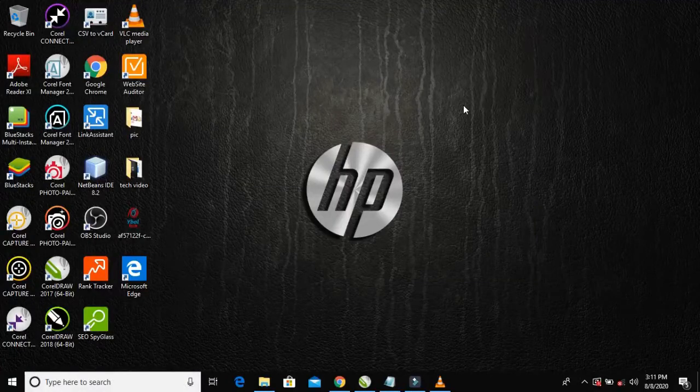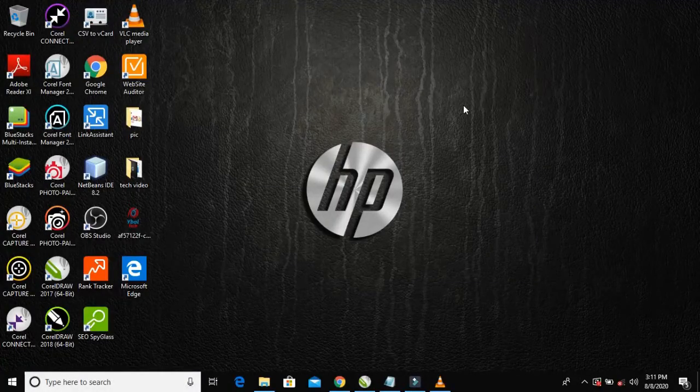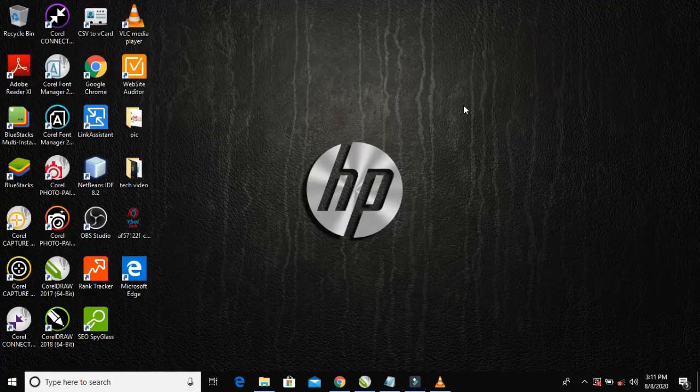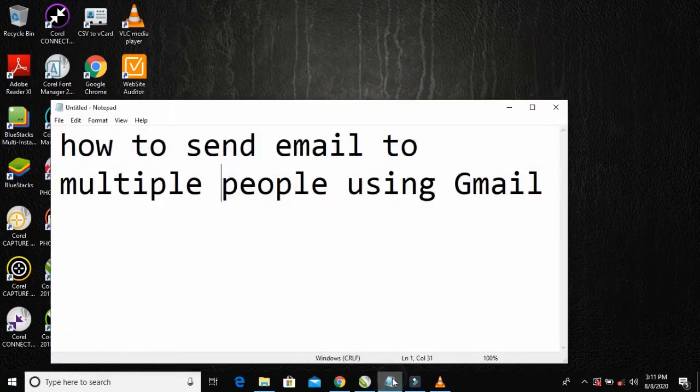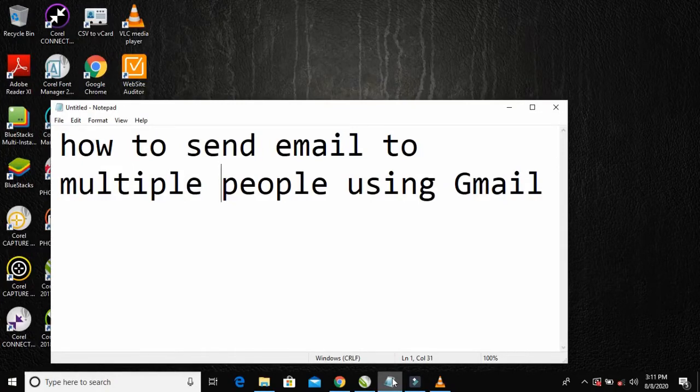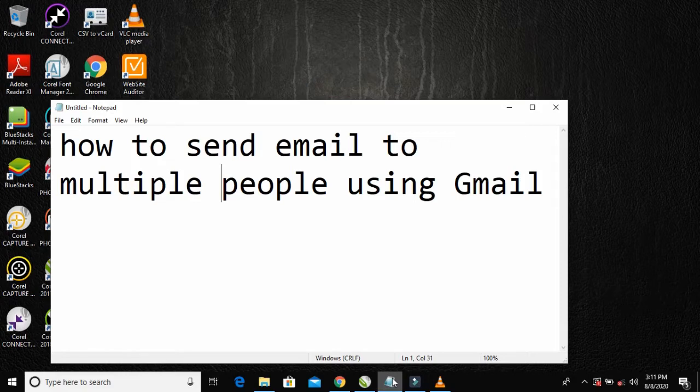Welcome. Today I'll be teaching you how to send email to multiple people using your Gmail. With your Gmail account, you can send email to more than one person.